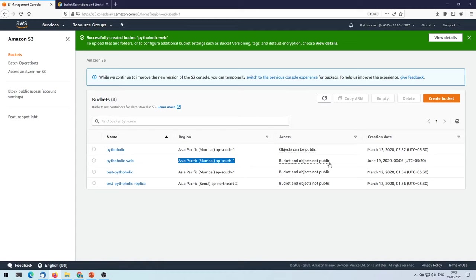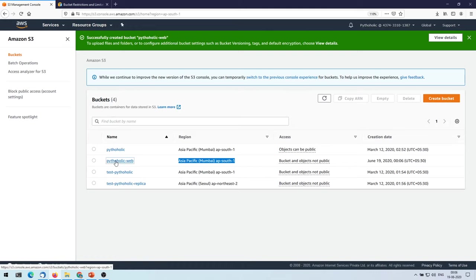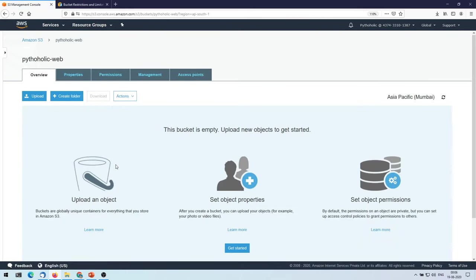Bucket and objects are not public, so the default access point that we have, or the access that we have, is not public, it's private. So what you're going to do is you're going to click on this one to move inside the bucket.